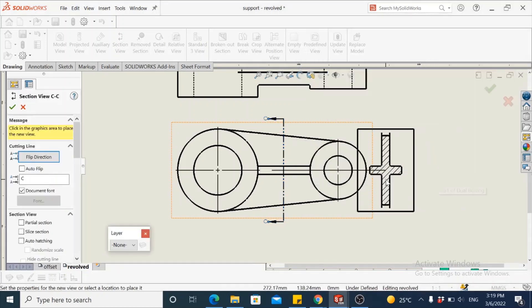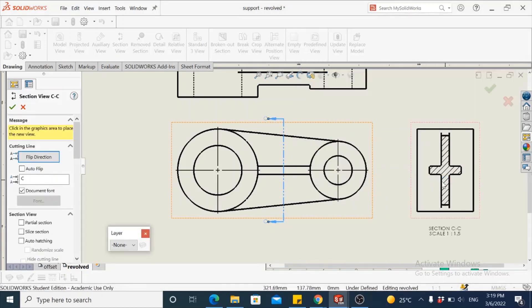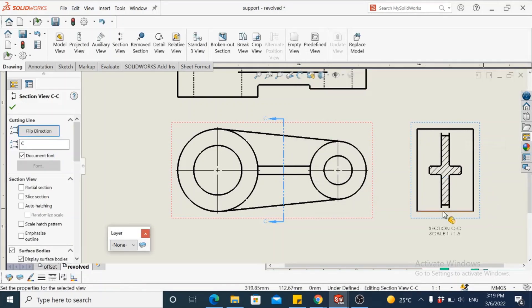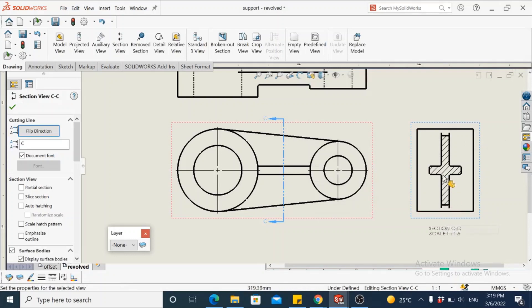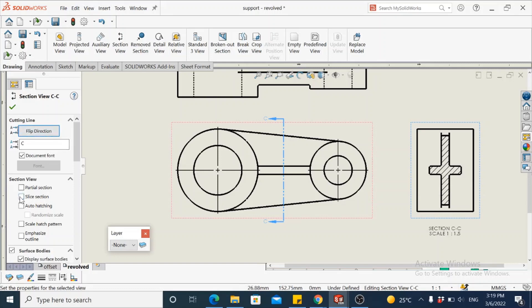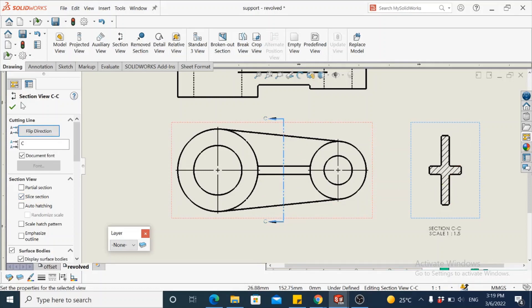When you get the right side view, try to exclude all the other lines and retain only the region that is cut by the cutting line. So let's try to check the box here which is slice section in the property manager, which leaves behind only the region that is cut by the plane.